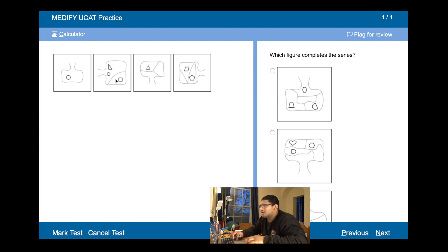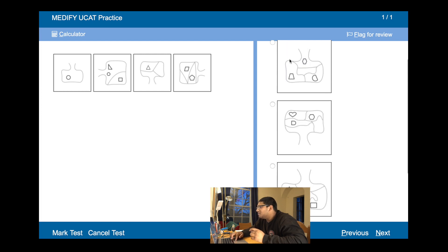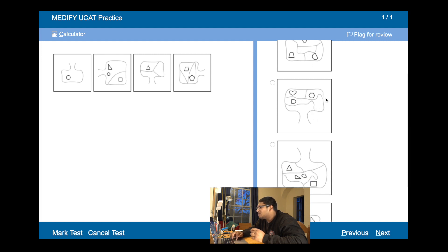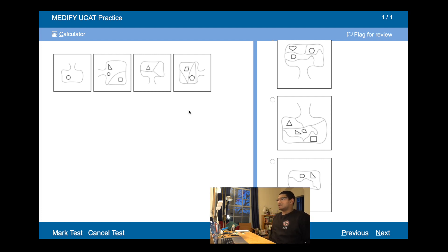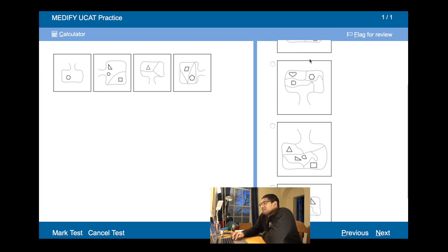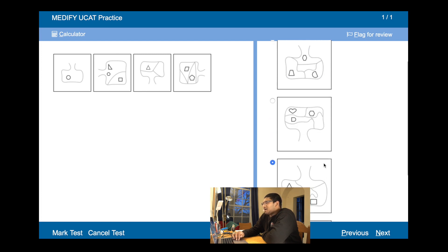A sack with no lines, one line, two lines, three lines — so we need a sack with four lines. Counting through options for four lines and checking orientation: the sack faces upwards, left, down, right — so next it should face upwards. The correct answer has four lines and faces upwards. For abstract reasoning, it's important to become comfortable naming shapes quickly — just call it a star, an arrow, whatever seems easiest — because naming is a smaller challenge compared to actually getting the answer.